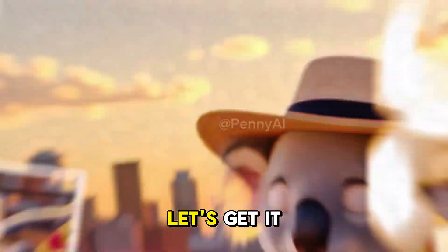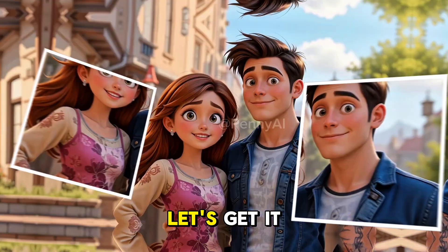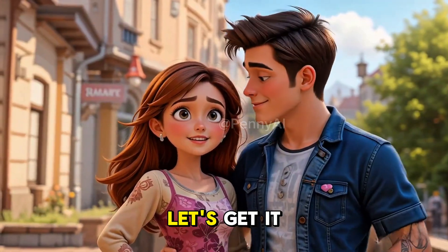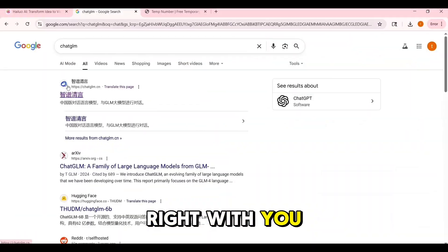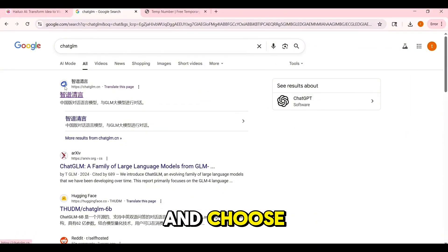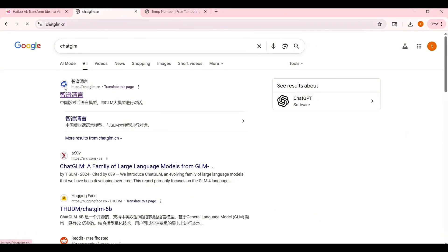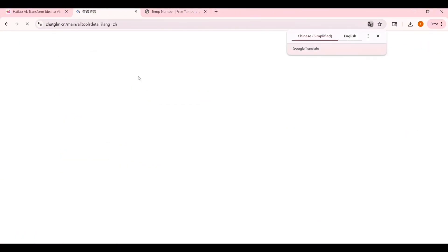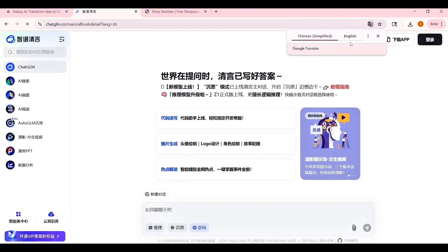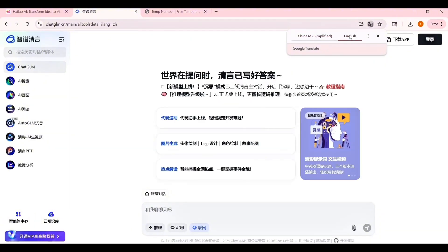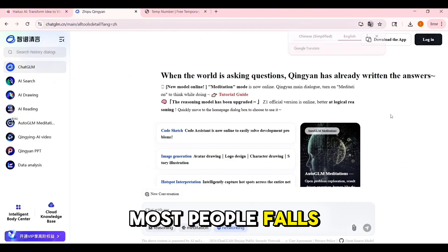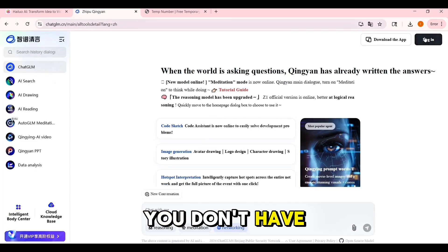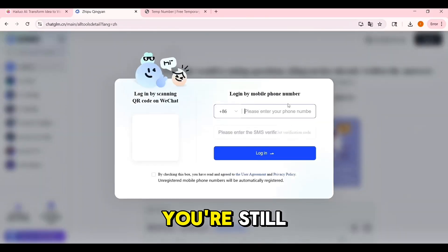Let's get started. Open your browser and go to chatglm.cn. If the page loads in another language, just right-click anywhere and choose 'Translate to English.' Click the login button in the top right corner — it will ask you for a phone number.